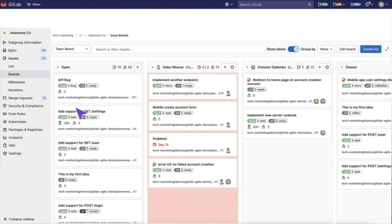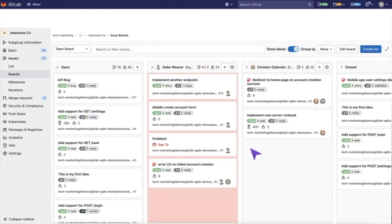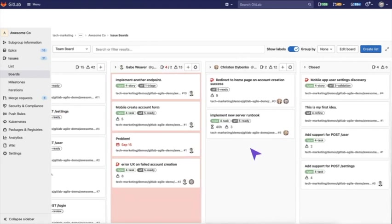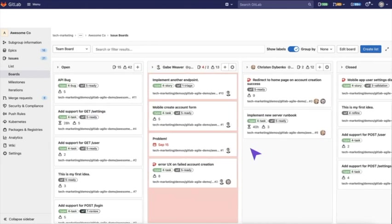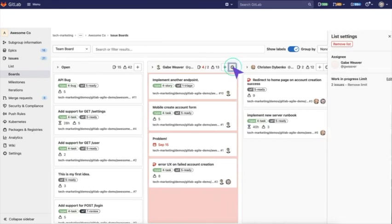Here's an example of a team board that has a list for each of the team members to see all the issues that they're currently working on. Based on your label taxonomy, you can see the status of where they're at. You can see if they're blocked and see the weight.